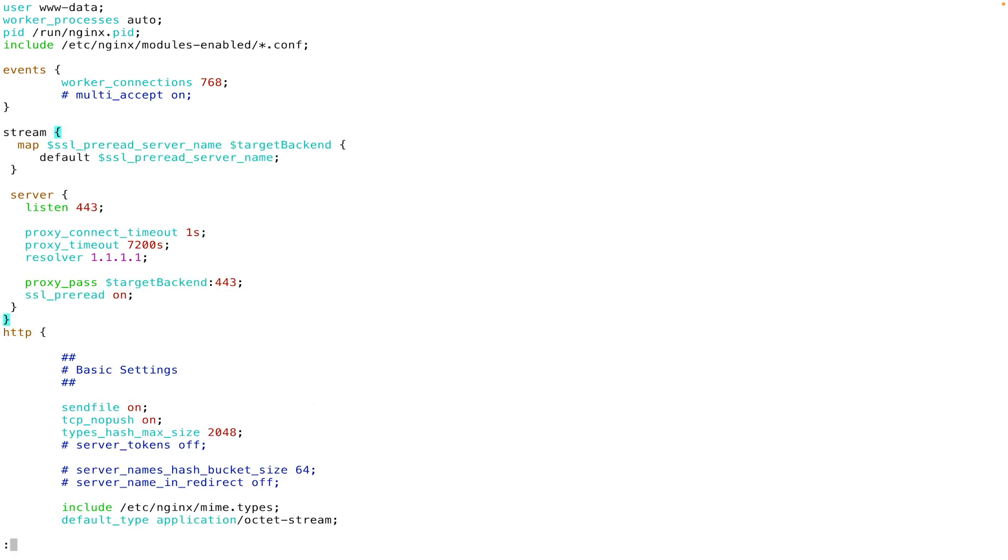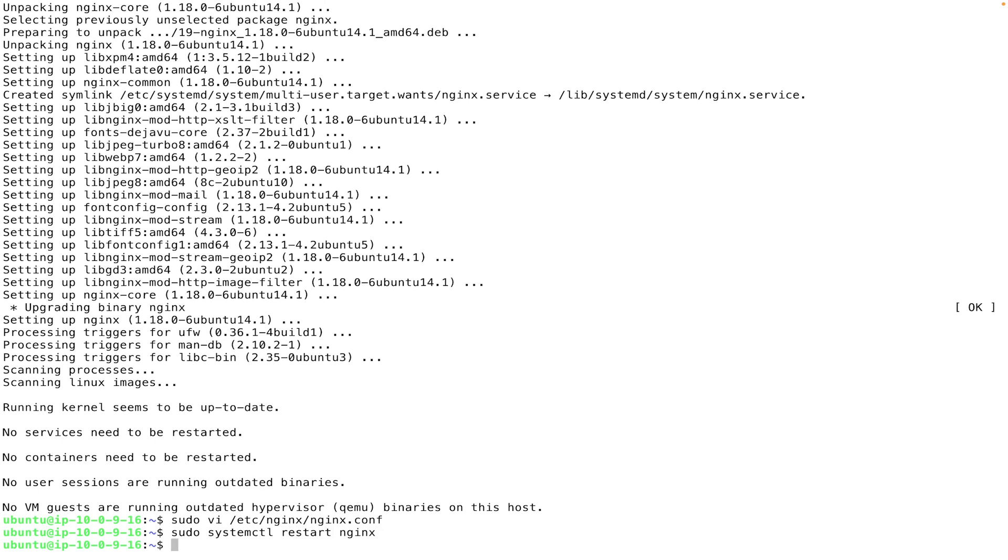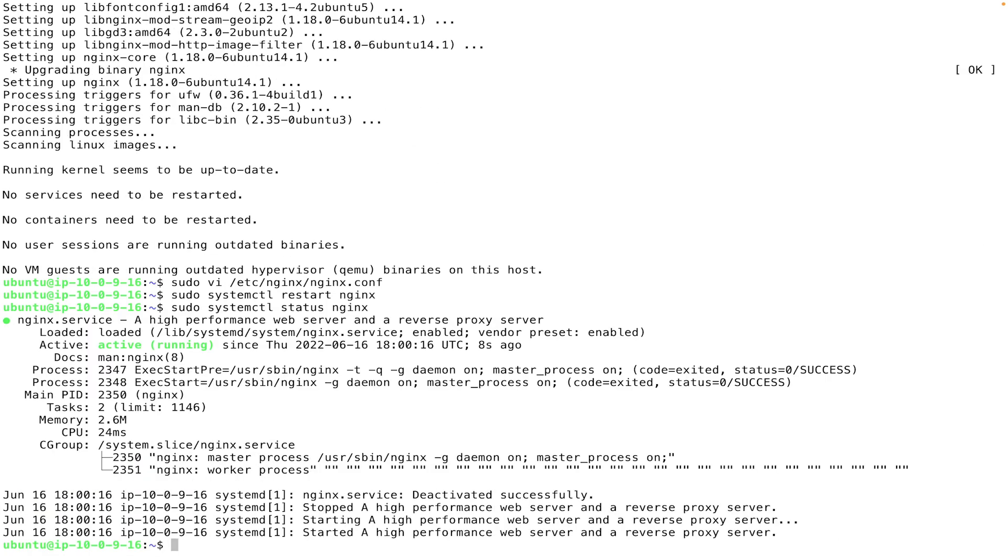Once we've added our configuration to Nginx, we just need to restart it and then validate the status. We'll go ahead and issue a sudo systemctl restart of Nginx. And then view the status, also using systemctl. And we can see that everything's running, good to go.